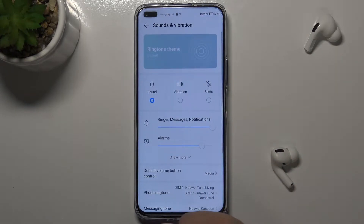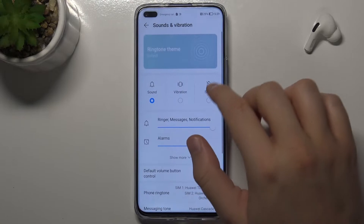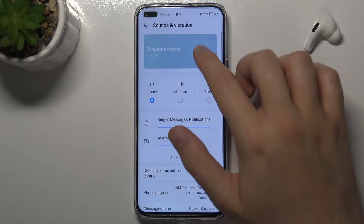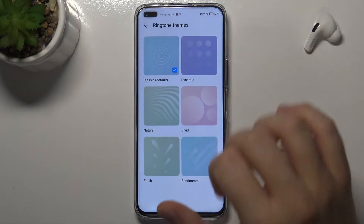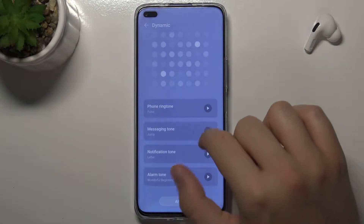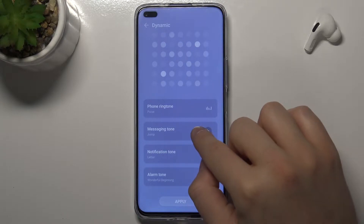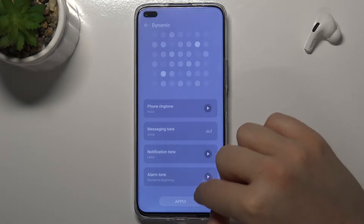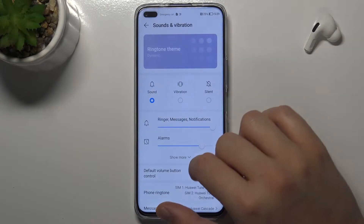When you are here, we can first use the ringtone theme. We can pick, for example, this one.